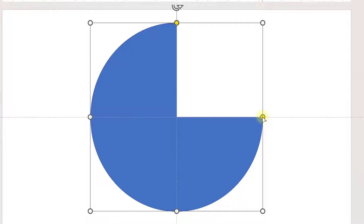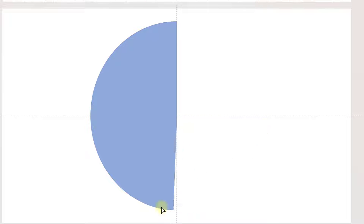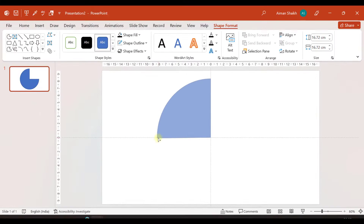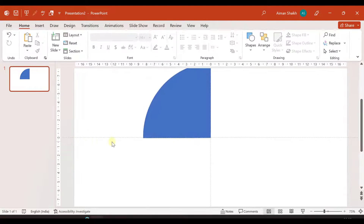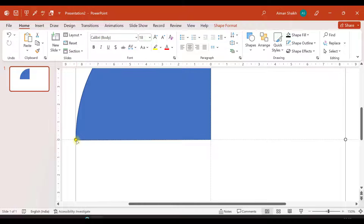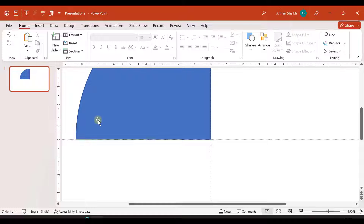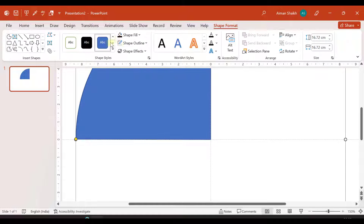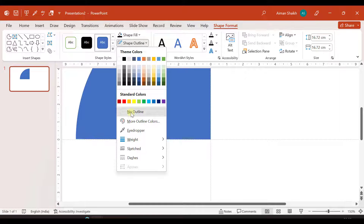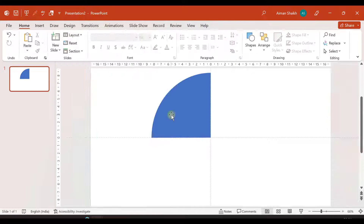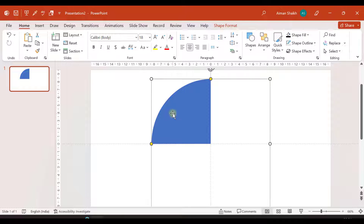Now let us arrange it exactly in the center. You can see we have a yellow circle — you can rotate this and make a pie out of it, one-fourth section. Make sure you have exactly the one-fourth part of it like this. We don't want a border on this shape, so we will select no outline. Now we have the one-fourth part of the circle ready.